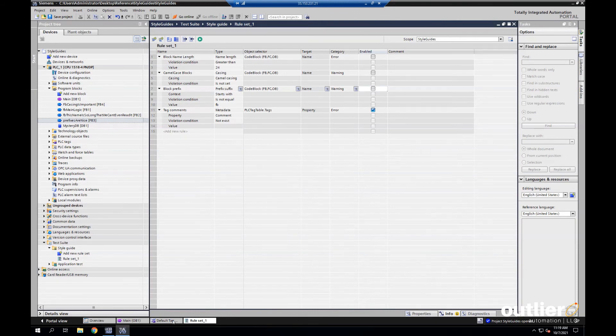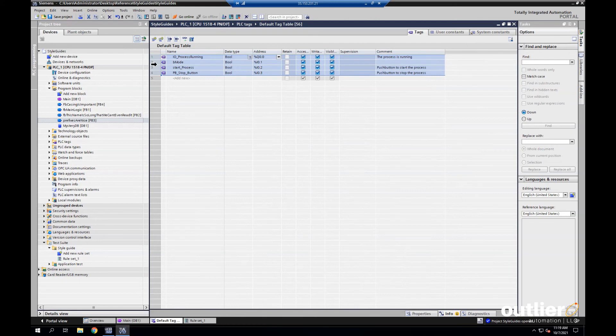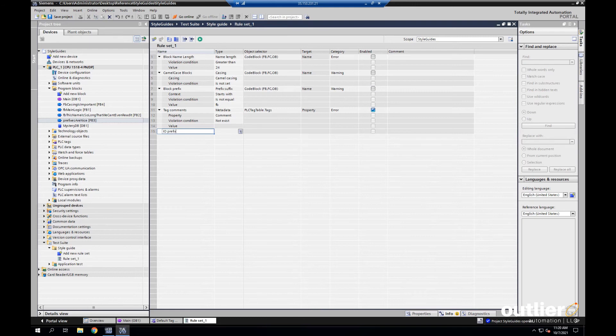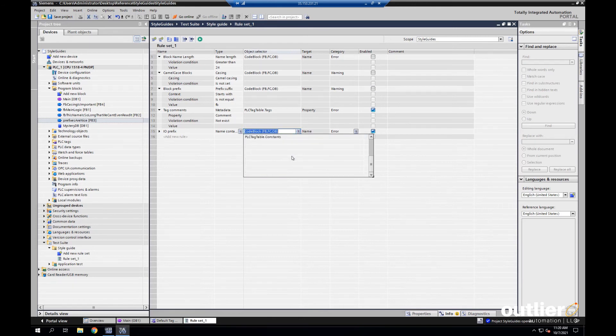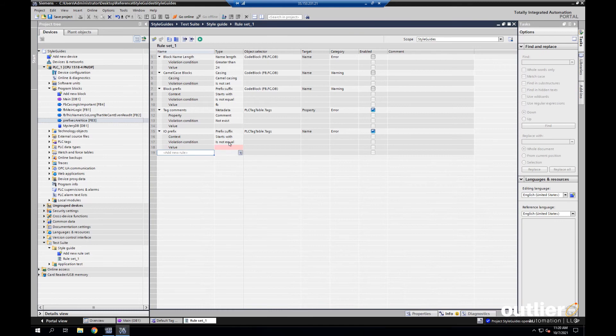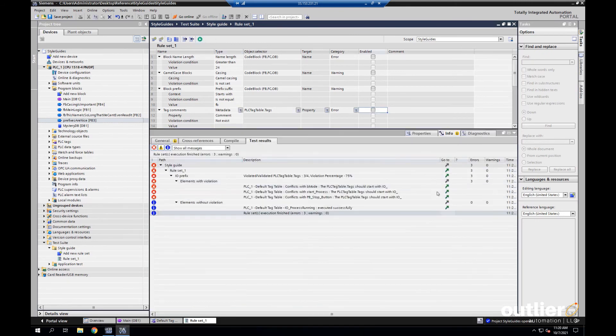Now, for this last one, let's go back to the tag table. Let's say, for whatever reason, we want to put the prefix IO underscore on these tags. So, let's make another rule called IO prefix. And this will be similar to the block prefix, but we'll use the object selector again to point to the tags. The type will be prefix suffix. And we just want to make sure that we start with, and let's just say a capital IO with an underscore.